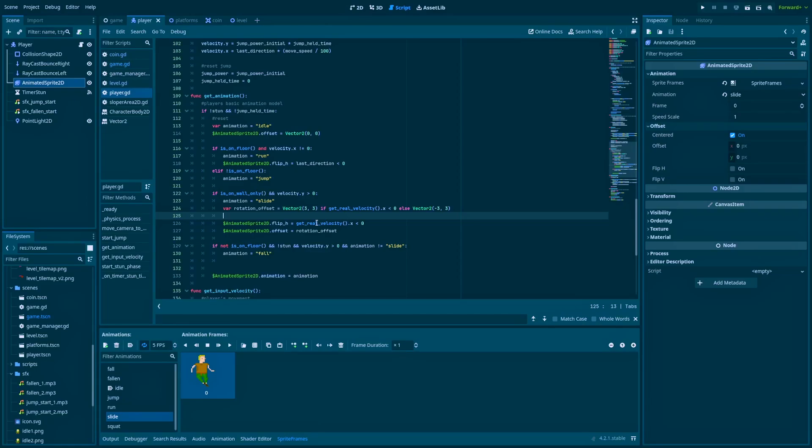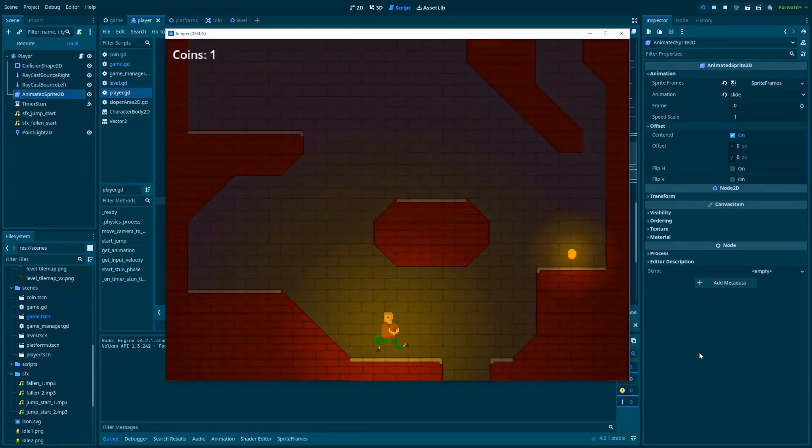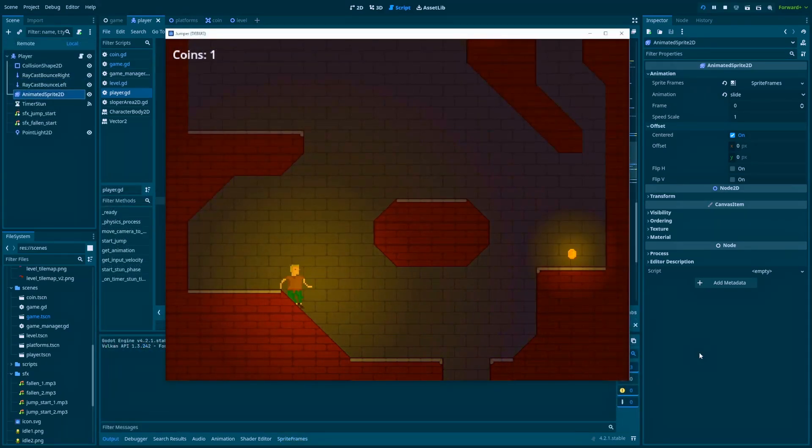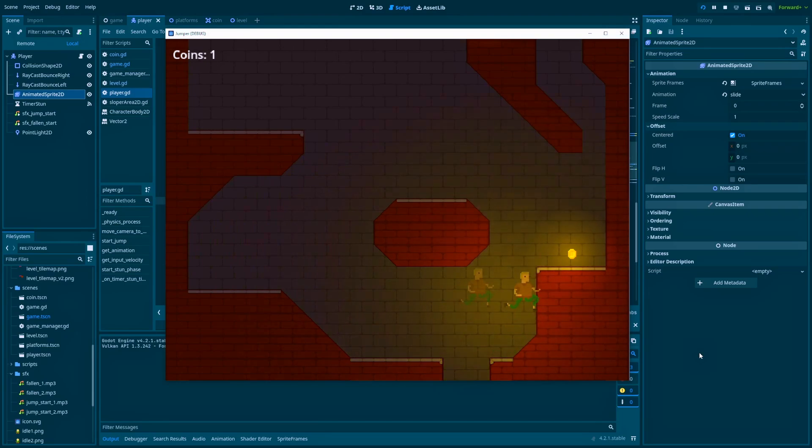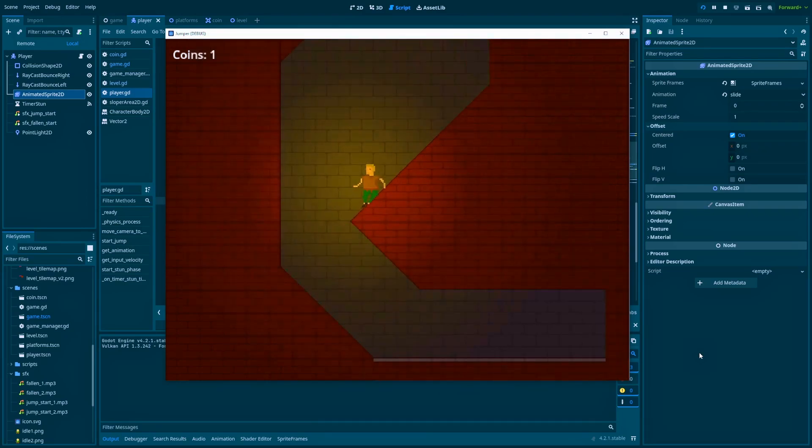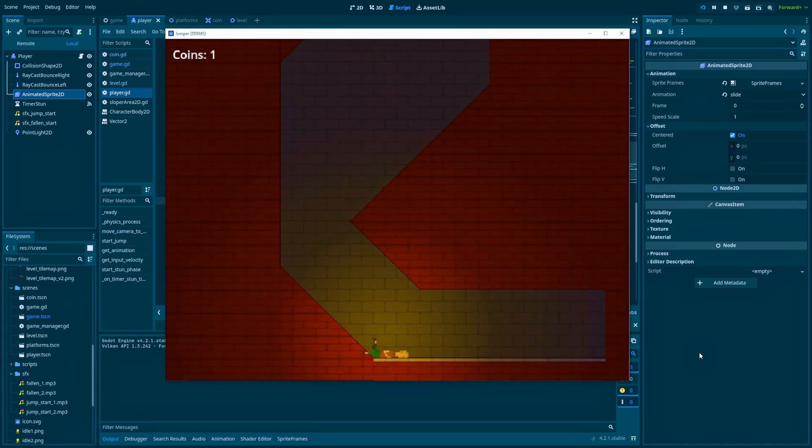And at the end, animated_sprite_2d, which is a reference, dot animation equals animation slide. And that's the whole idea about sliding. It's a very easy concept, but it can make your game better.